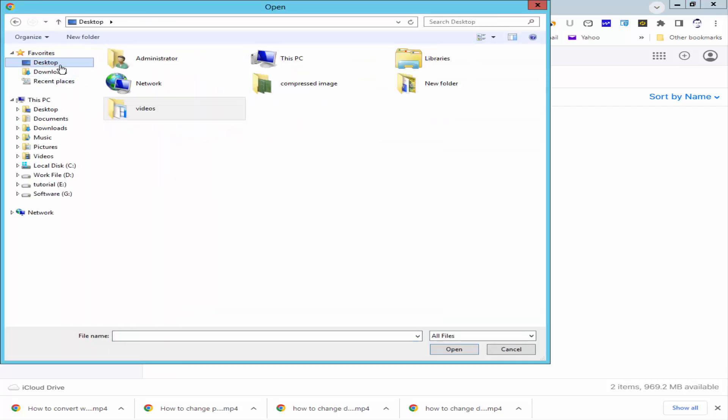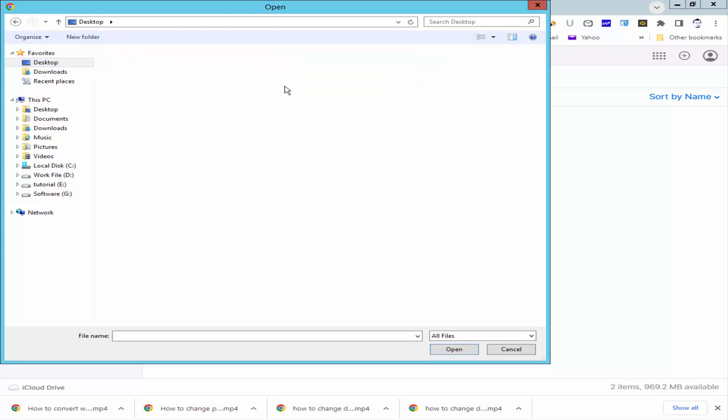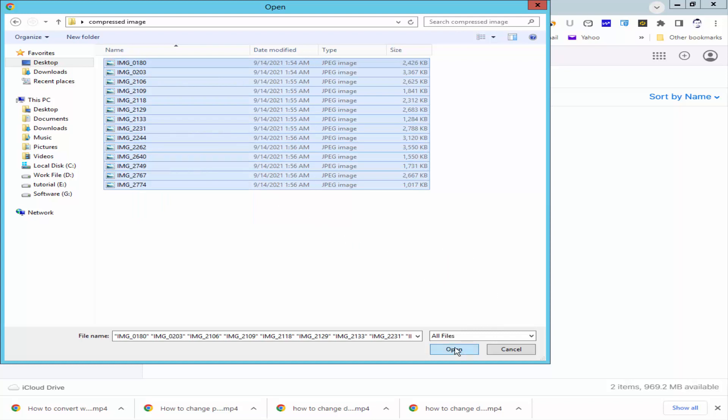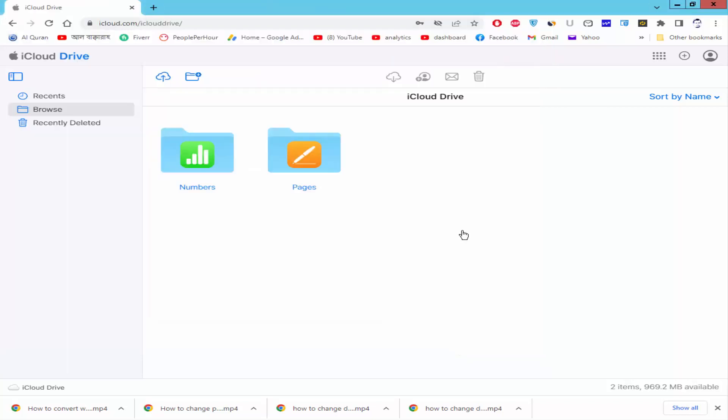Go to your image file, select the multiple photos and click open.